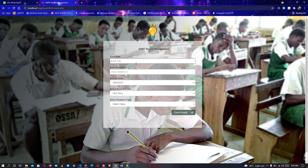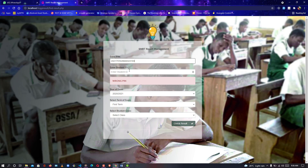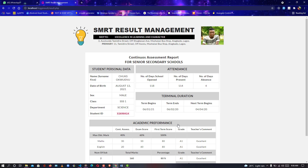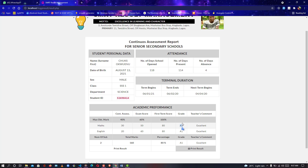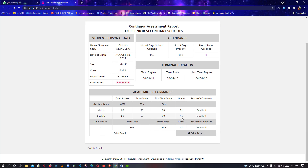I'll input my PIN and my student ID, then the term, the student class — and click Check Results. Boom, it shows! This is awesome. Automatically the grade is added based on the percentage — no need to worry about grading or stress. Both the teacher's comment and the percentage are added — overall grade, overall teacher's comments. Isn't that amazing? You can add as many subjects as you want. This is just a test with Mathematics and English.